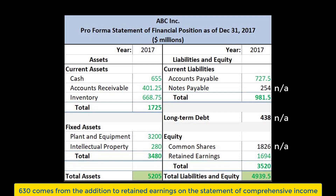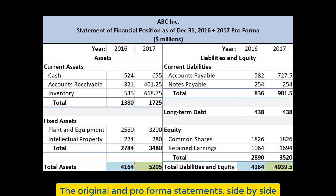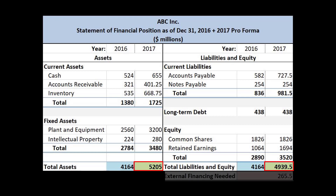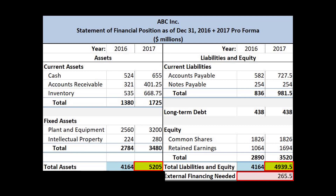You'll notice that the balance sheet doesn't balance. The assets are 5,205, but the liabilities and equity add up to 4,939.5. Recalling the financial position identity — assets equal liabilities plus equity — we know that we must be missing some amount of money on the right-hand side. This missing amount is called external financing needed, EFN, which is money that we will need to raise in order to be able to sustain the projected growth in sales. We can obtain it by subtracting the pro forma total assets by the pro forma total liabilities and equity.